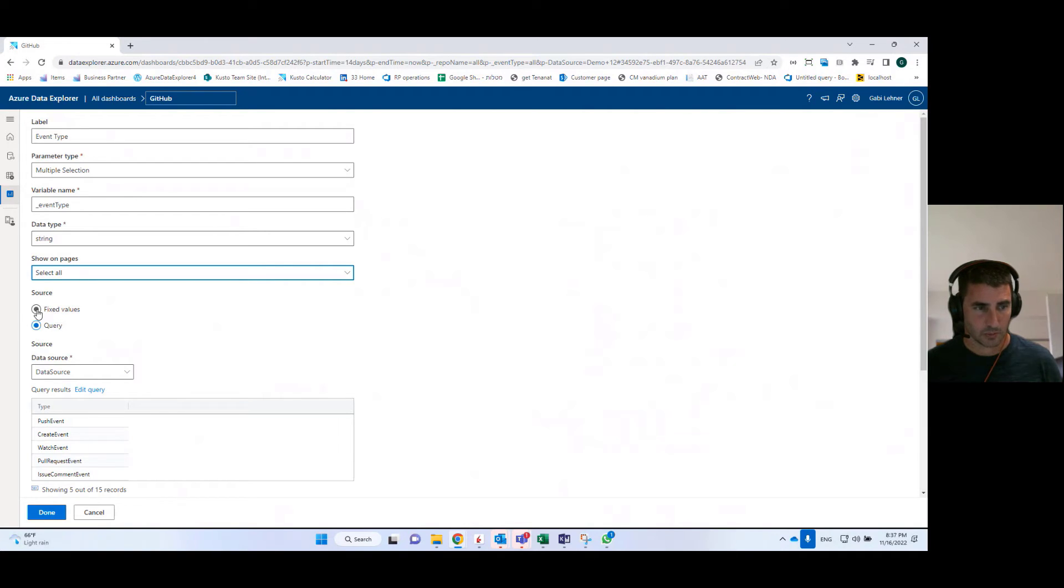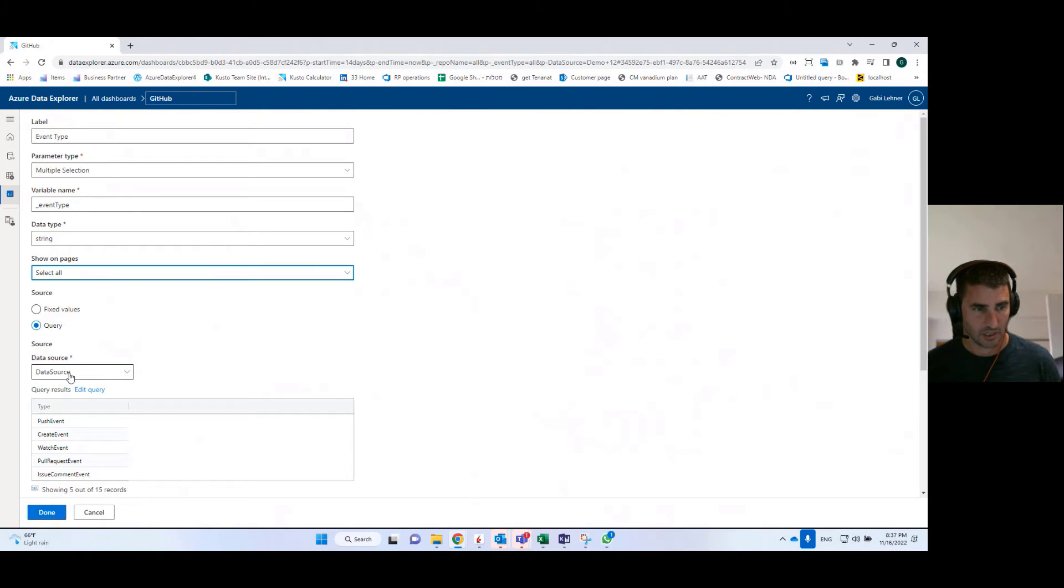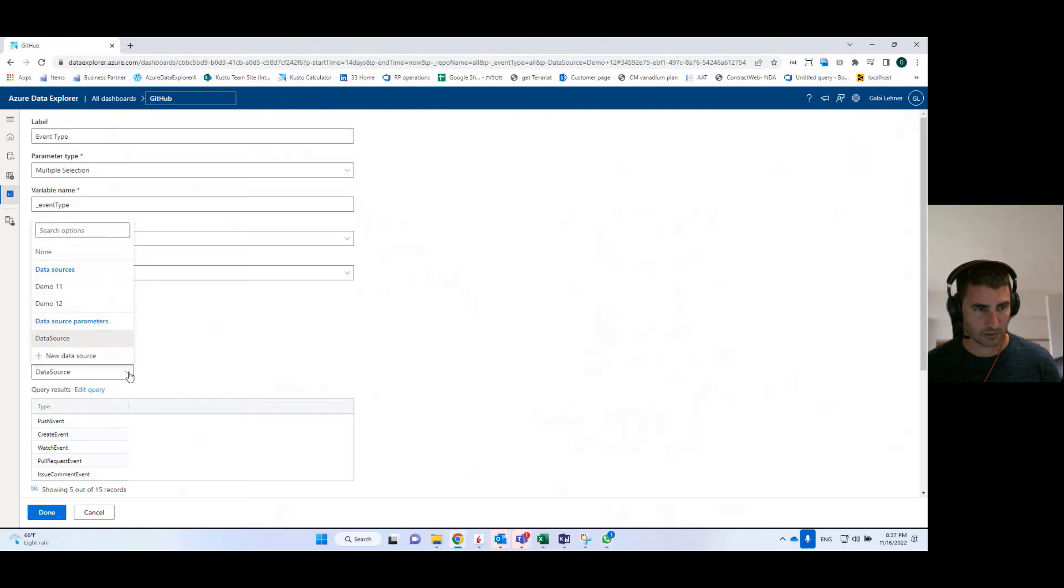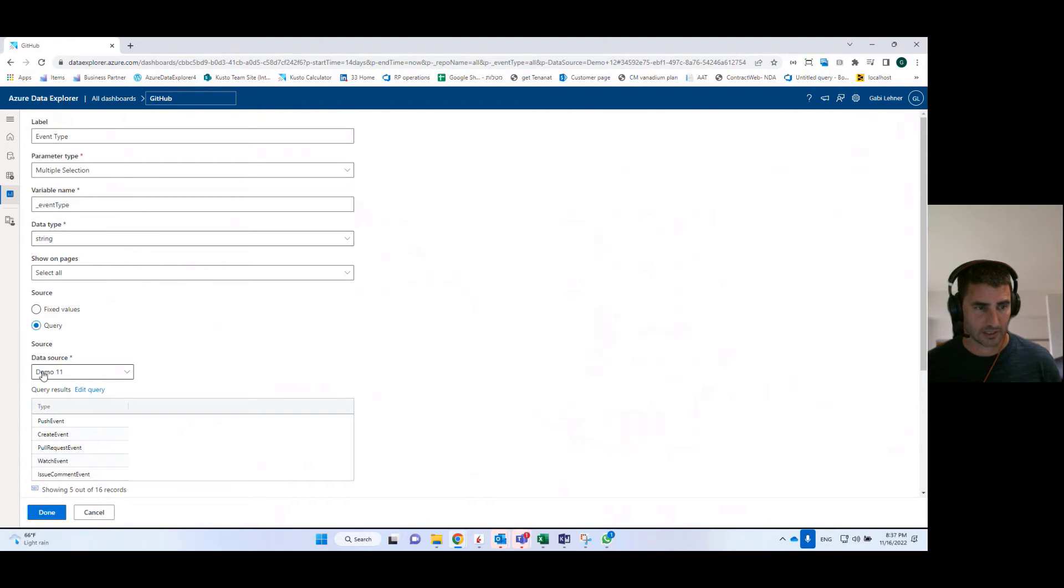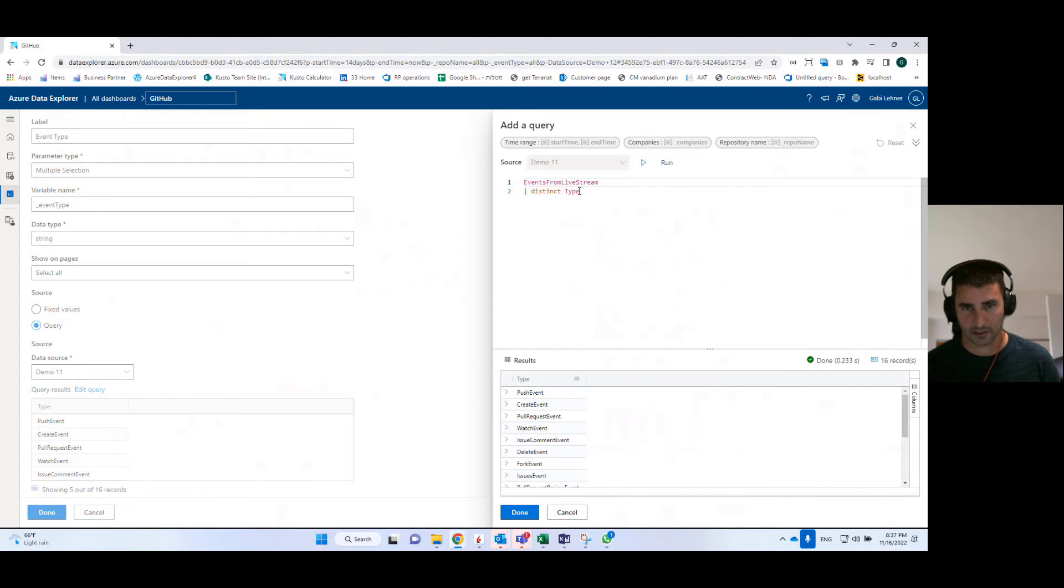Here, I need to define whether I want to use fixed values or query. So as I said before, I'm going to use a query. I'm using a data source, or I'll be using a data source I defined earlier, which is called demo 11. And here you can see I can edit a query.